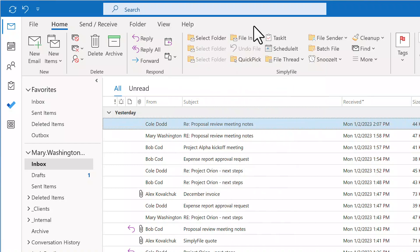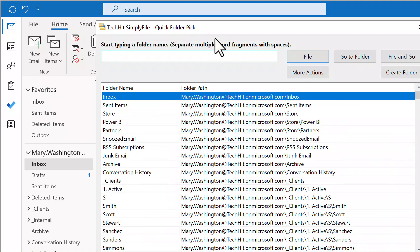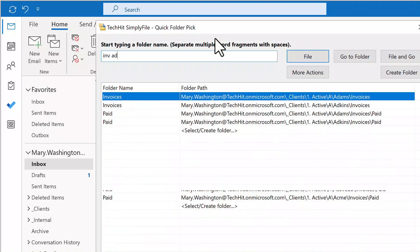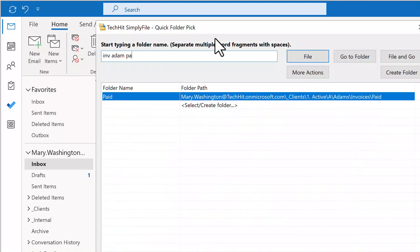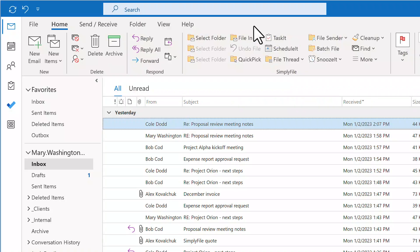Alternatively, you can click Select Folder. This opens the Quick Pick window, which you can use to find the folder and file the message. Every time you do that, Simply File learns from your actions. The more you use Simply File, the smarter it gets. Folder prediction accuracy will keep improving.